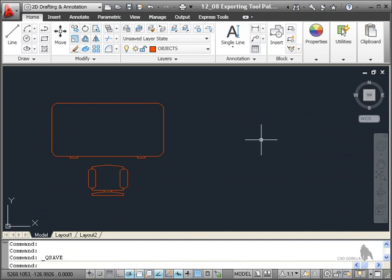When you're working with blocks and tool palettes, what you want to be able to do is export those tool palettes to other people within your organization or on your project team.